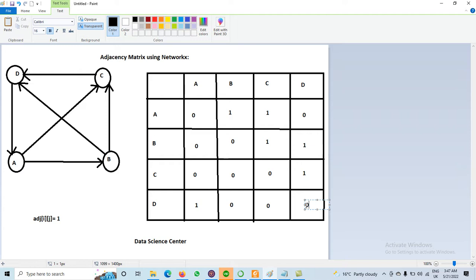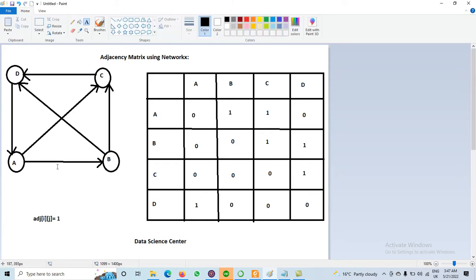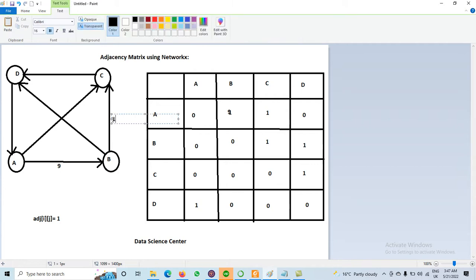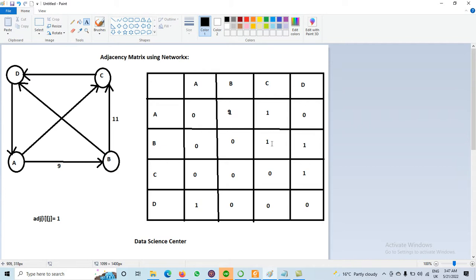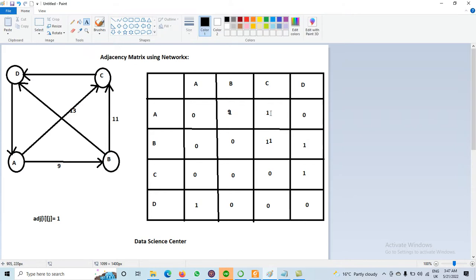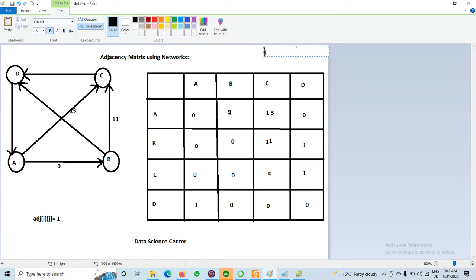By the way, this was not a weighted graph. If we have a weighted graph with different weights, for example A to B has weight 9, then instead of 1, we use the weight value 9. Similarly, B to C with weight 11 — we put 11 at position B,C. A to C with weight 13 — we put 13 at position A,C. And similarly for all others. That is how to prepare the adjacency matrix.